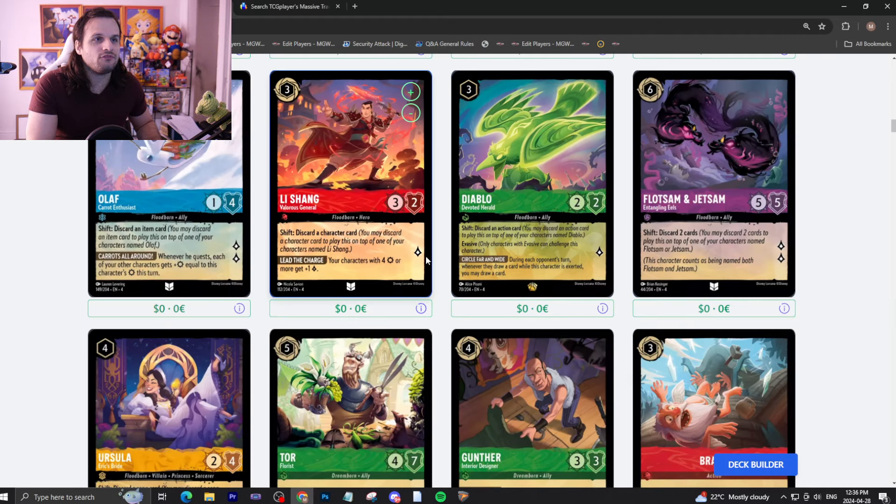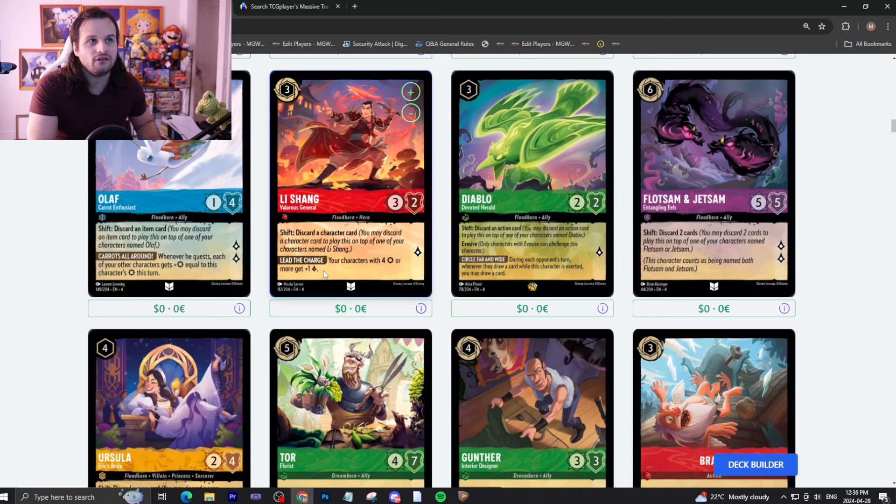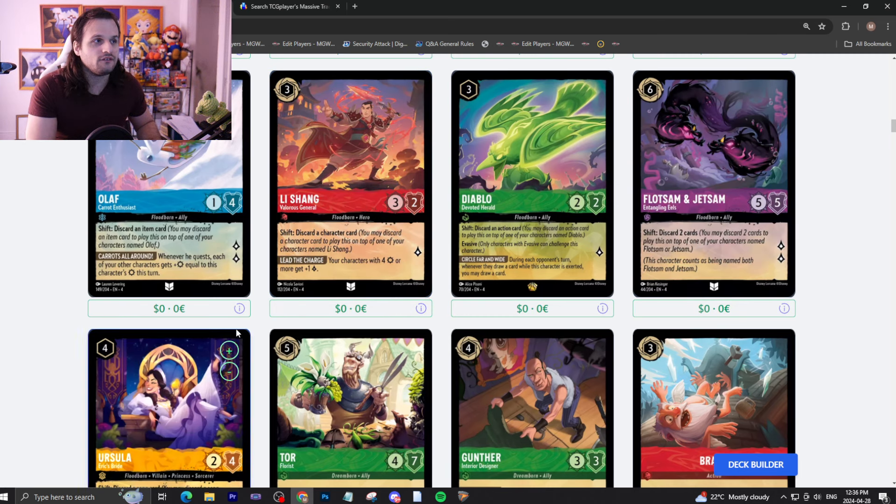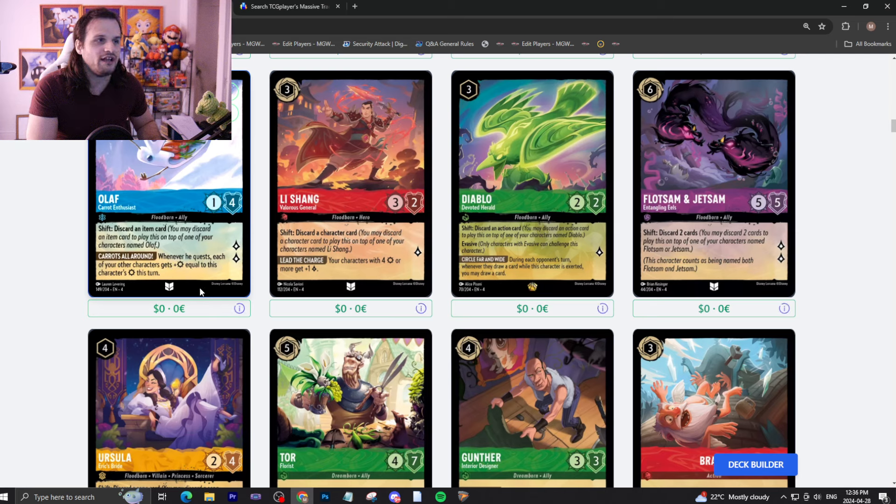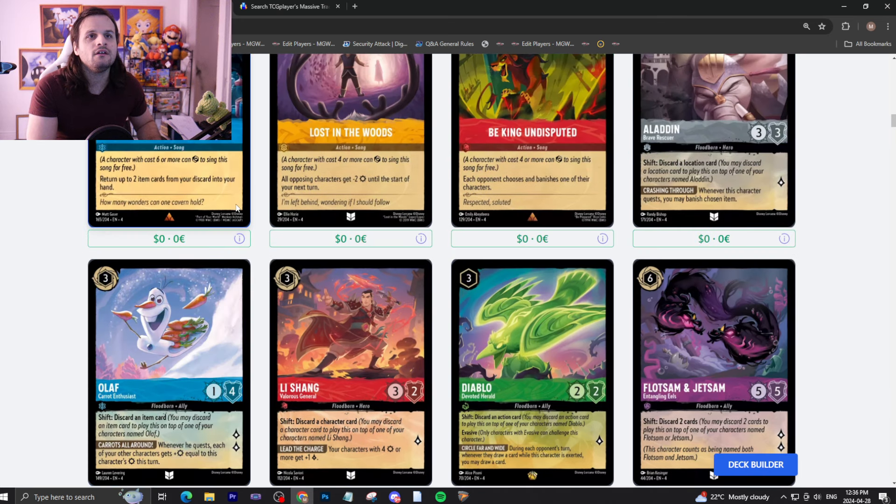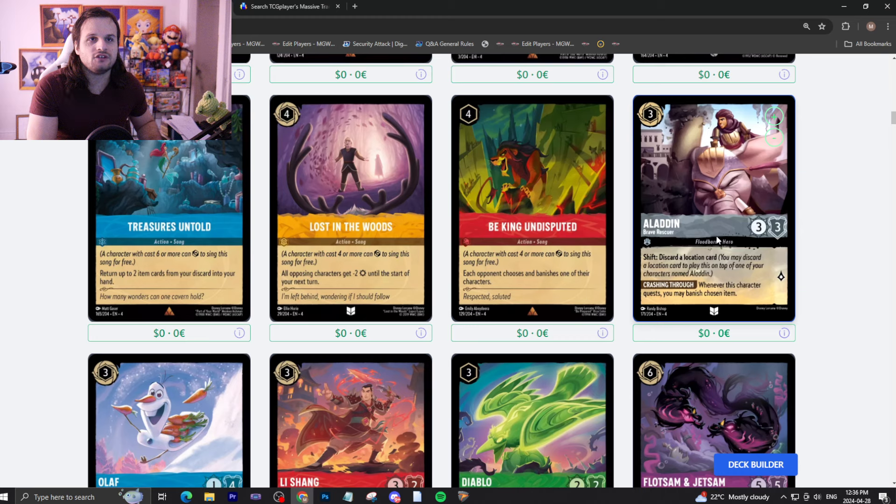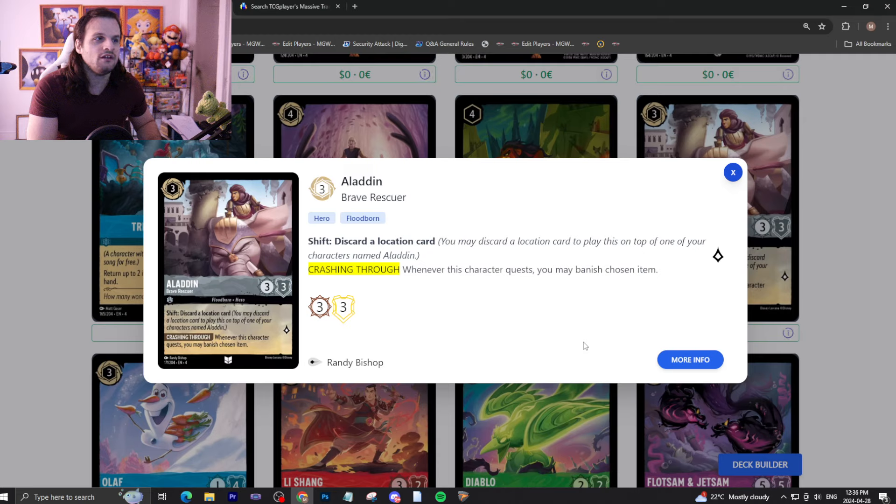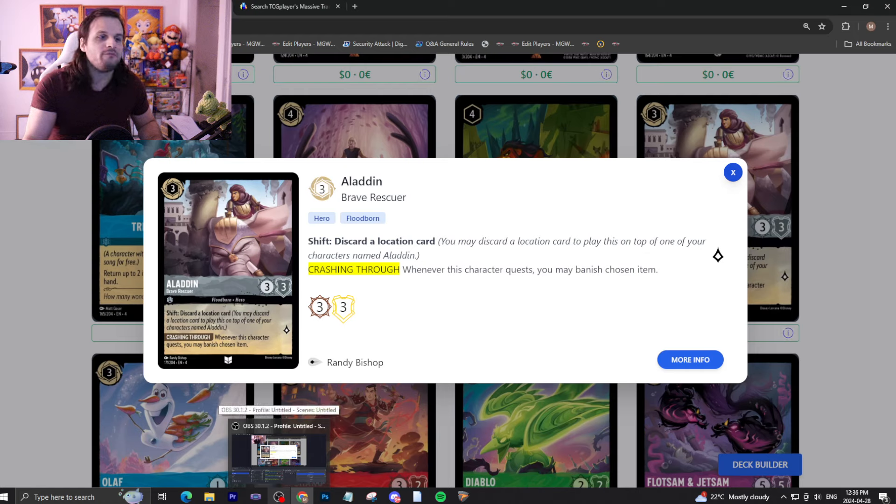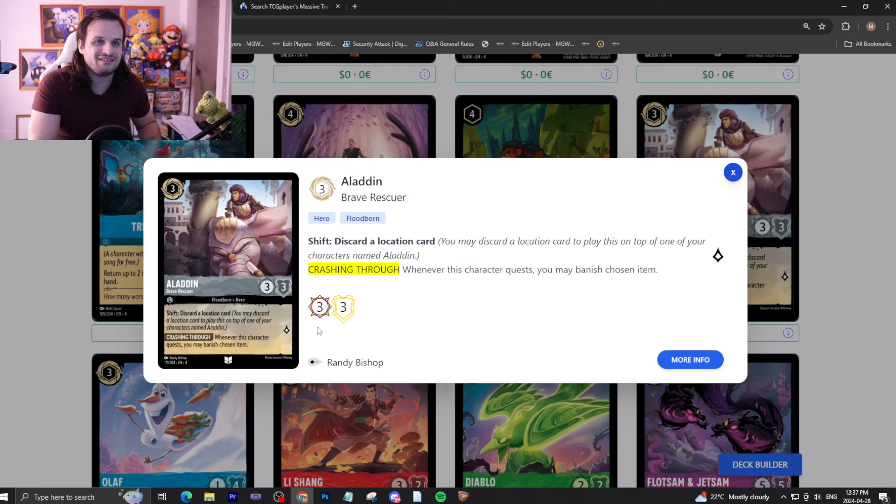Li Shang. Three drop, three two that quests for one with a shift to discard a character. Your characters with four attack or more get plus one lore. It's definitely a build-around for sure. I think it's the weakest card so far out of the ones we've read with this new shift. And then we have Olaf. Three drop, one four that quests for two with a shift to discard an item. Whenever you quest, each of the other characters get plus attack equal to this character's attack for the turn. This is also a build-around. Not very good, but if you can boost his attack, then he's obviously a very threatening card. And finally, for the last shift cards, we have Aladdin. A three drop, three three to quest for one with a shift to discard a location. Whenever this character quests, you may banish a chosen item. It's an item anti-meta card, which might see play because Lucky Diamond and other item decks are really good right now. So it depends. I might see some really good play. We'll see. It's only a three drop, too. You can just throw it in your steel decks, honestly.